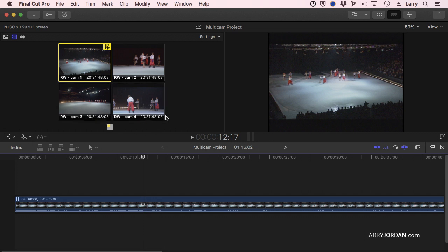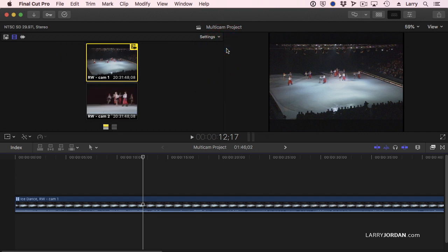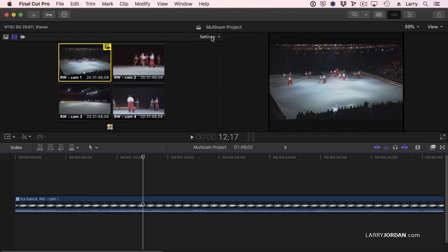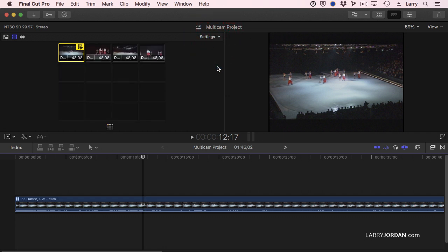Here I have a block of four clips — I could have nine or twelve. Using this setting, you can show just two angles, or two rows of two which gives you four, or three rows of three which gives you nine, or four rows of four which gives you sixteen.